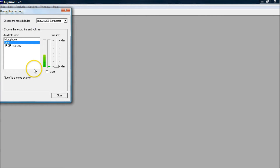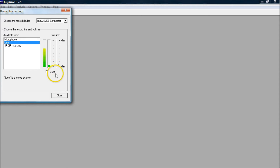Say 'ah.' You want to make sure it registers, but you don't want it to go into the red. If it's too loud, adjust accordingly.